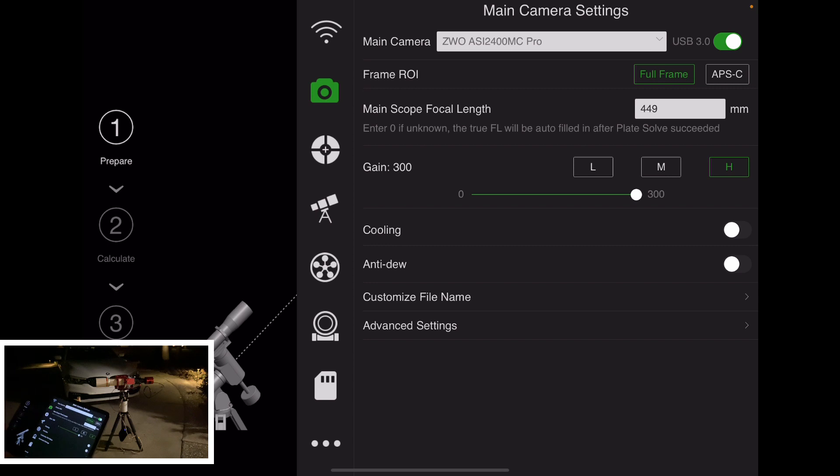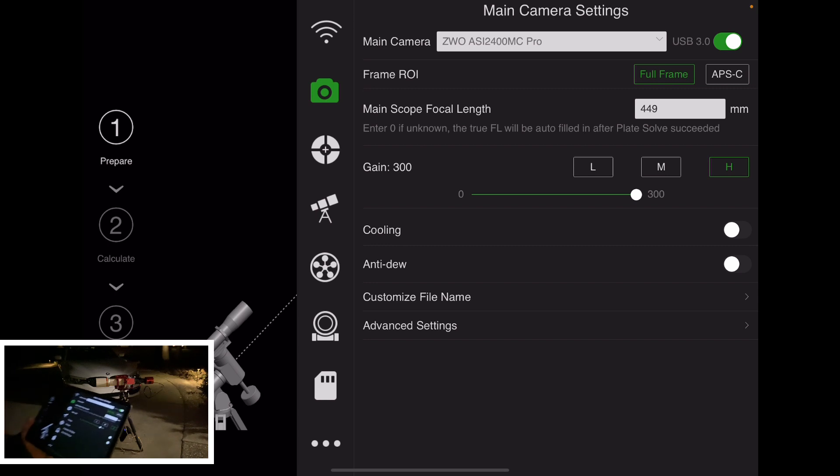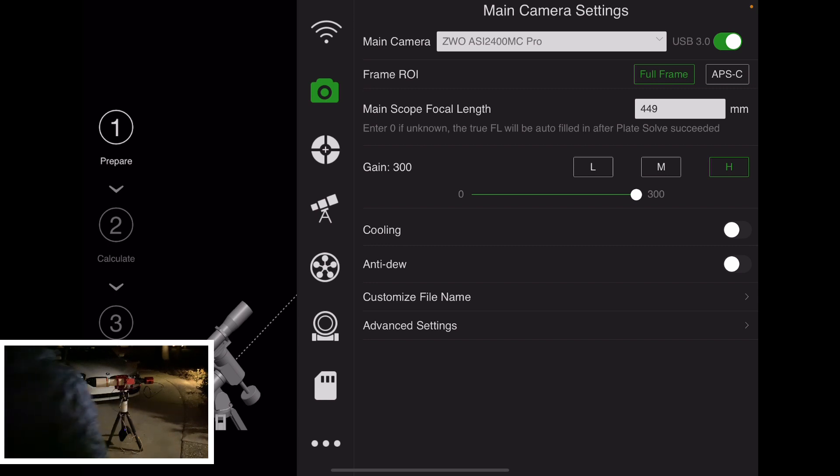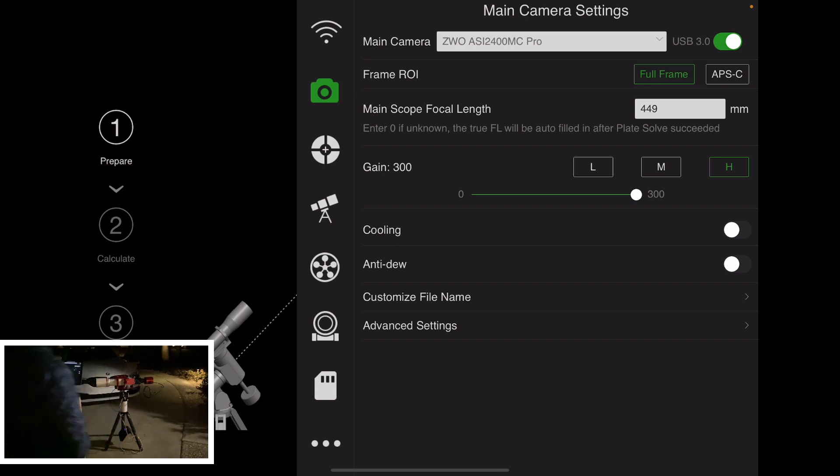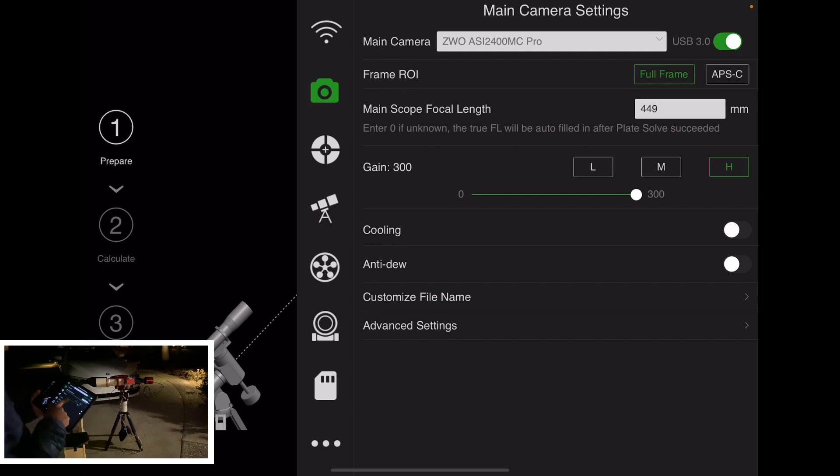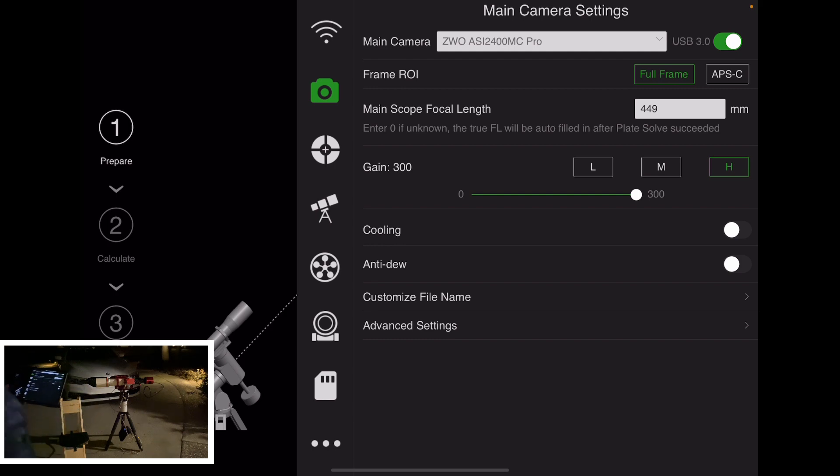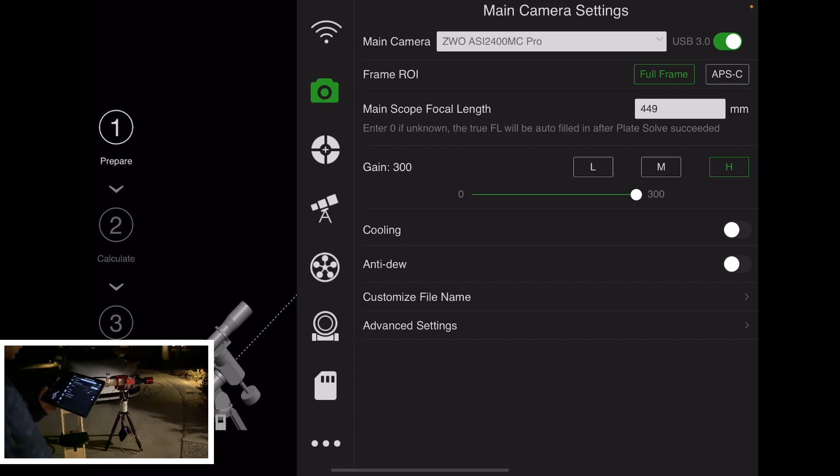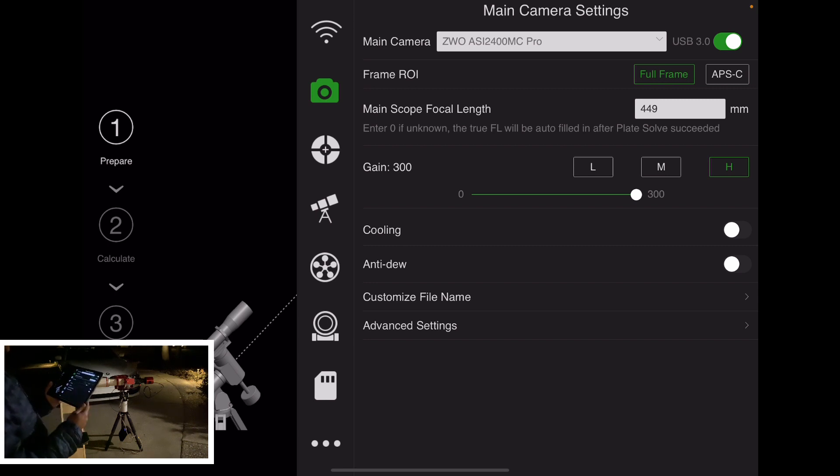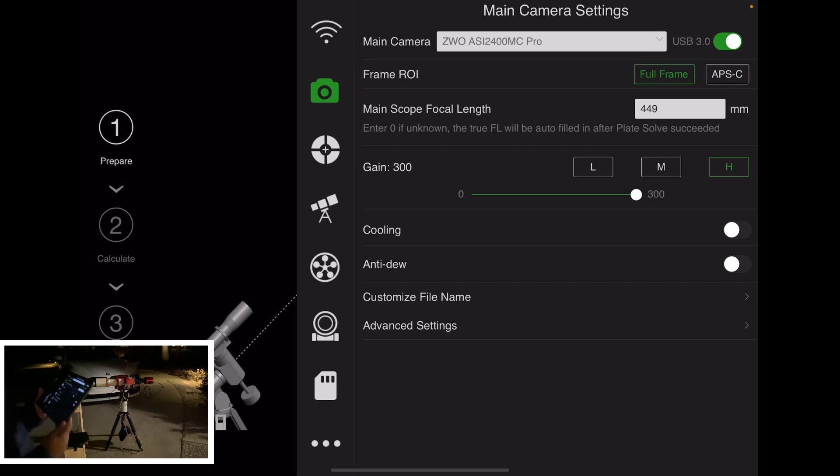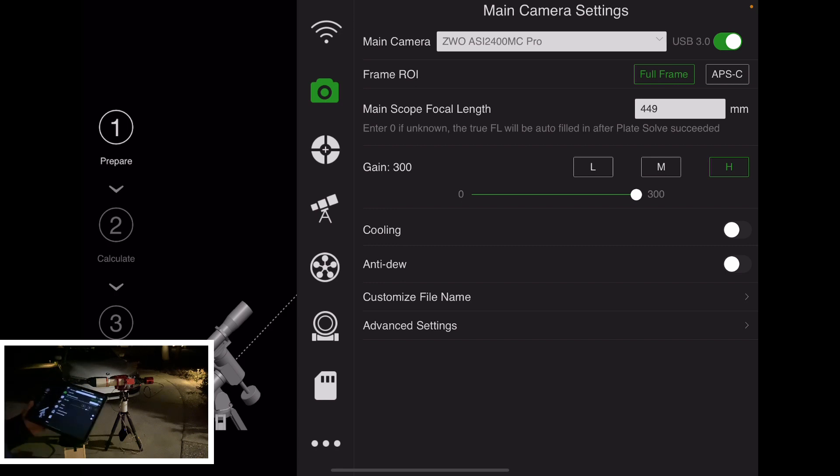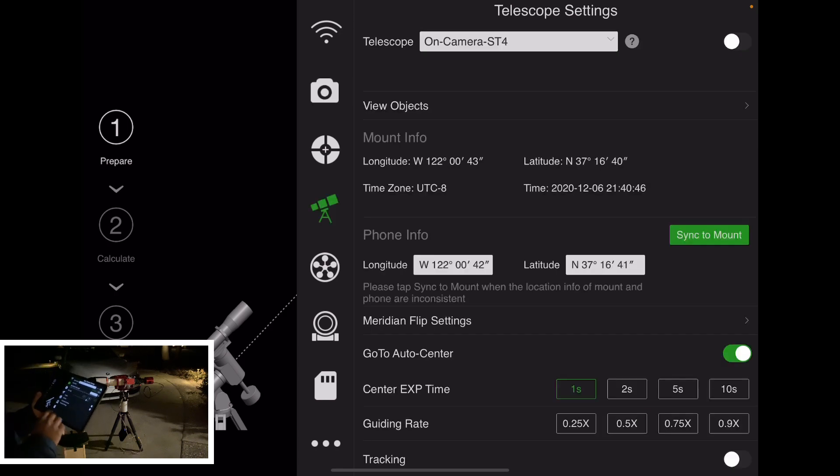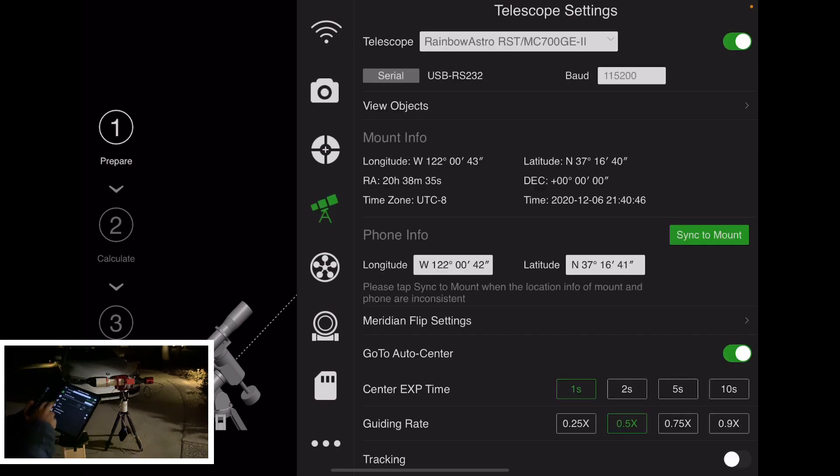And the ASI Pro will compute the focal length for you when it is performing the plate solve. And I typically also specify a high gain, so that allows me to take quick photos. That's it. I don't need cooling or anti-dew for plate solving during the polar alignment sessions, but I always make sure to use it when I'm doing an imaging session. So we'll leave that for now.